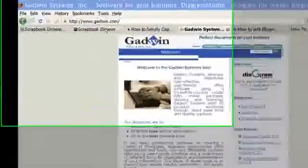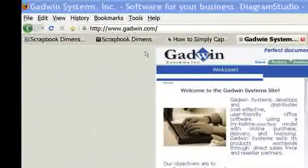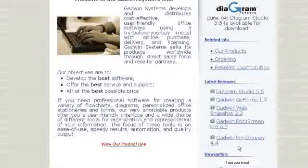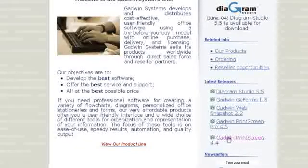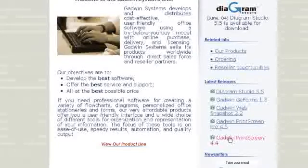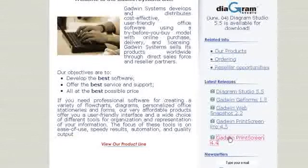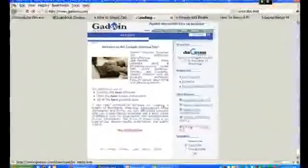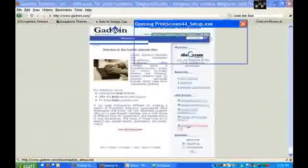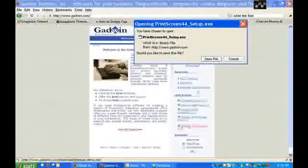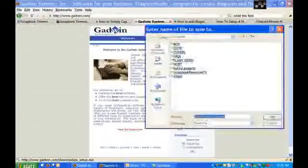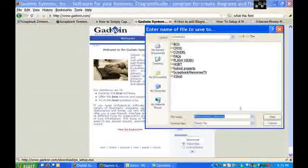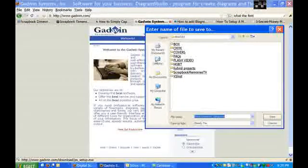First of all, just go to gadwin.com. Then just click on Gadwin Print Screen 4.4. What you will get is a download box. Just click on Save File. I'm just going to save it to my desktop and then I'll erase this download file.